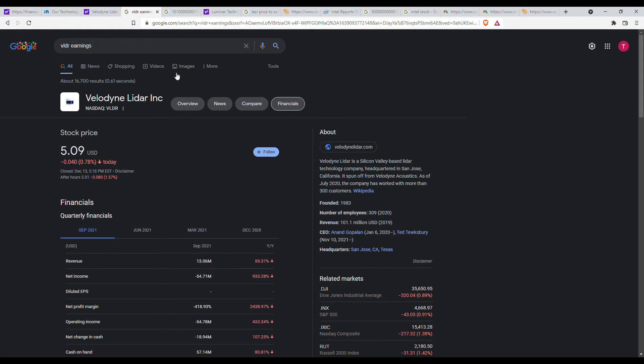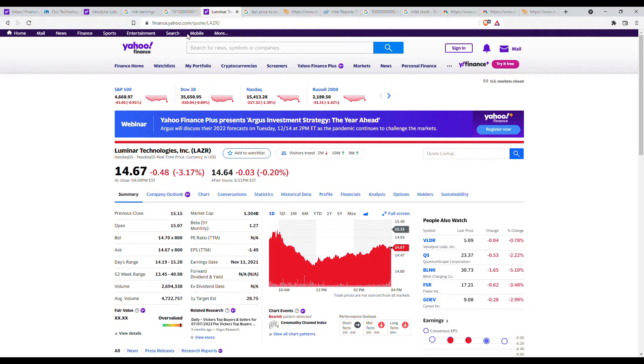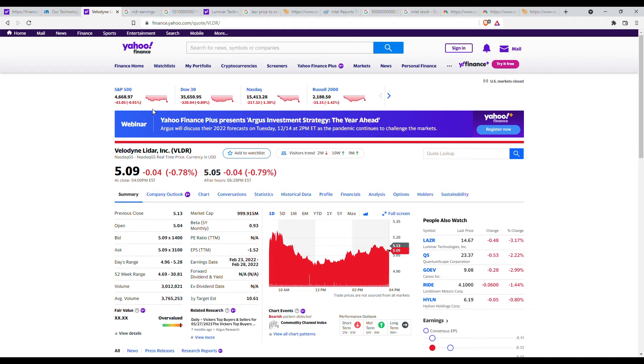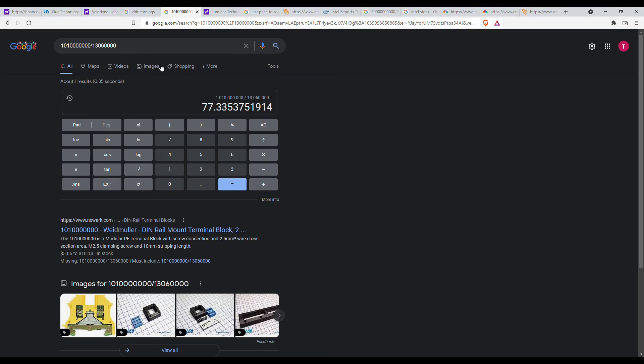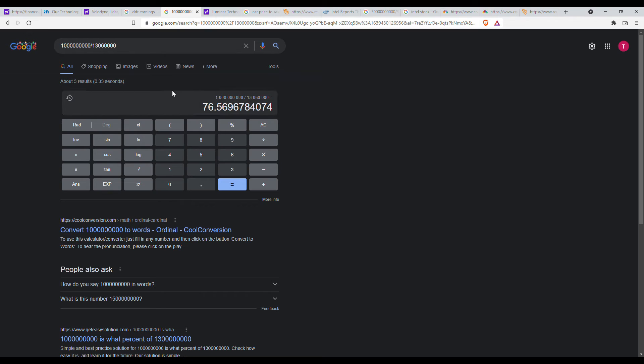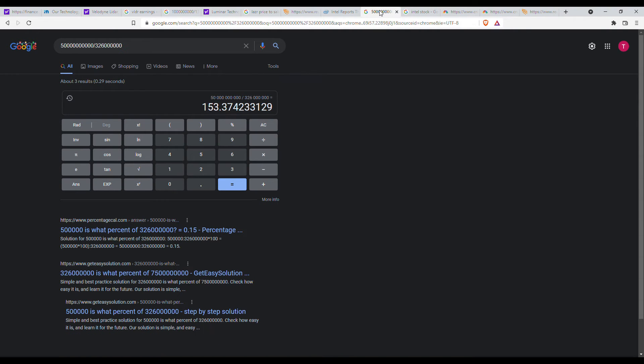This is Velodyne LiDAR, another autonomous car company, they make LiDAR, and here's Luminar as well, they make LiDAR as well. And then we'll look at Waymo real quick. So this is Velodyne LiDAR's price of sales and it got around $76. So far Intel's is double that.